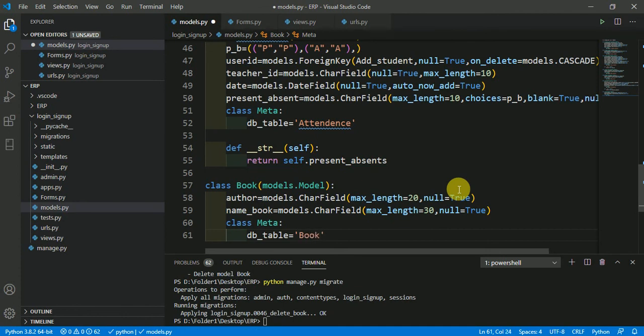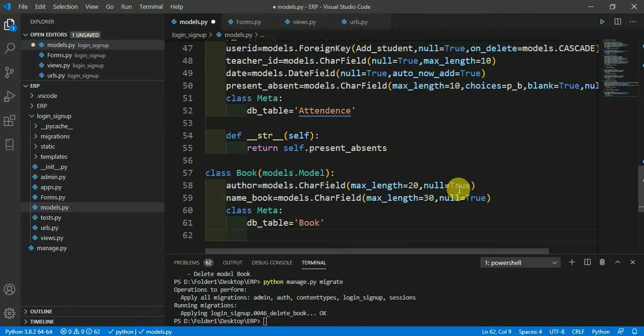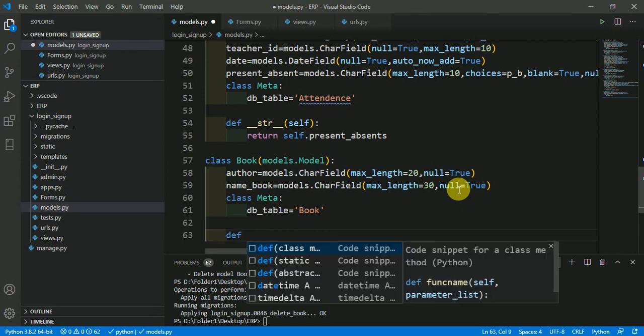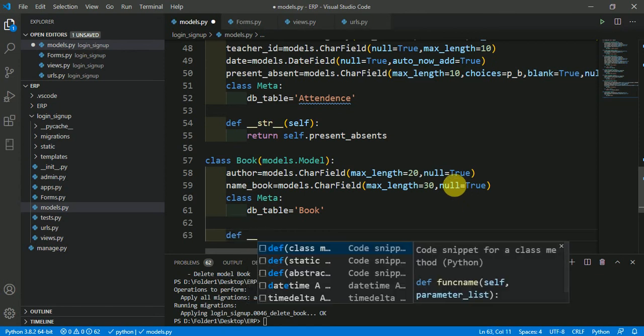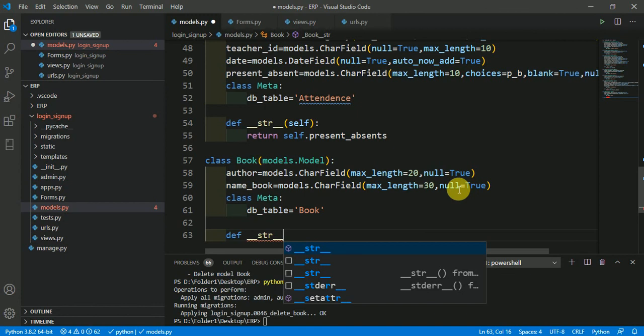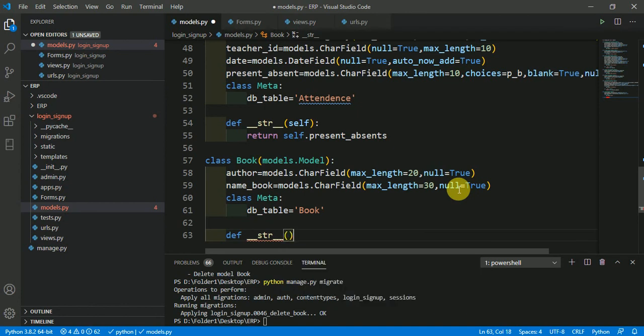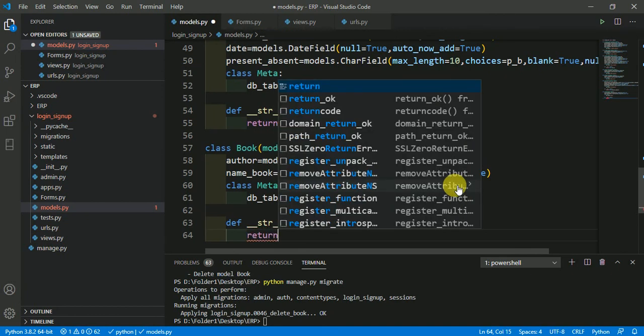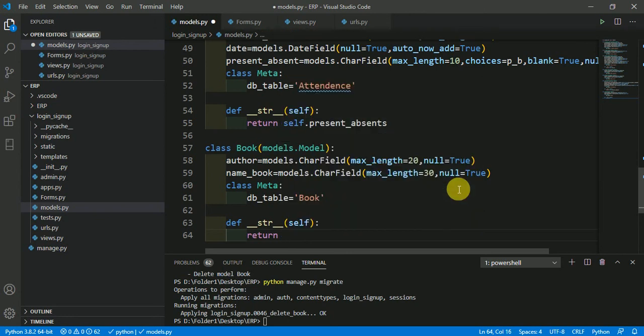Now, I have to return something. def __str__(self): return. In case if you are going to make a foreign key from this class then it will return some value.